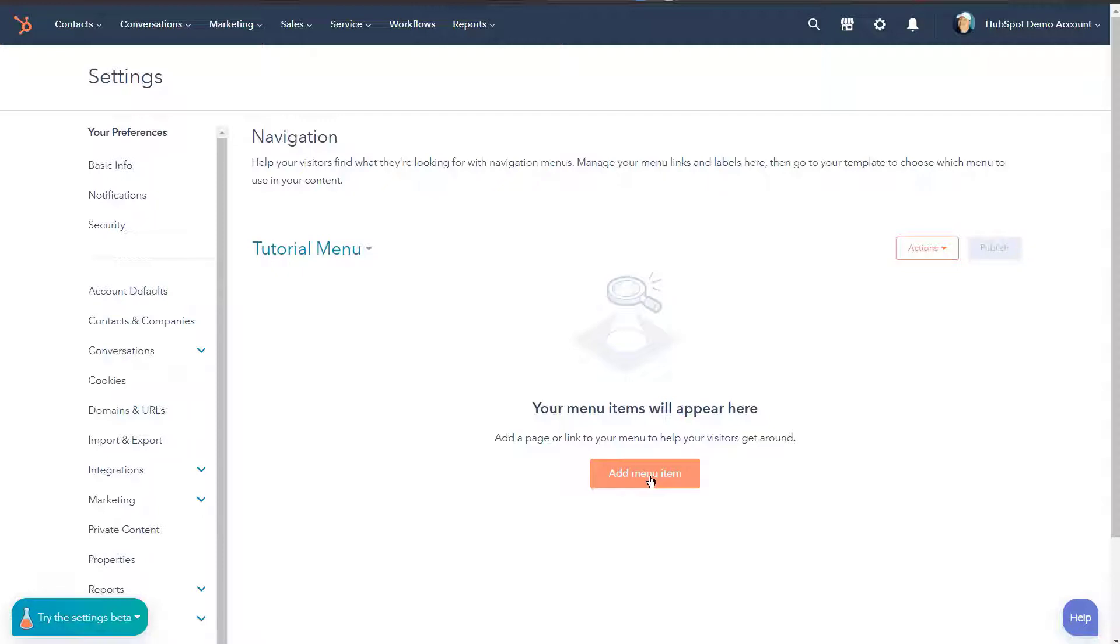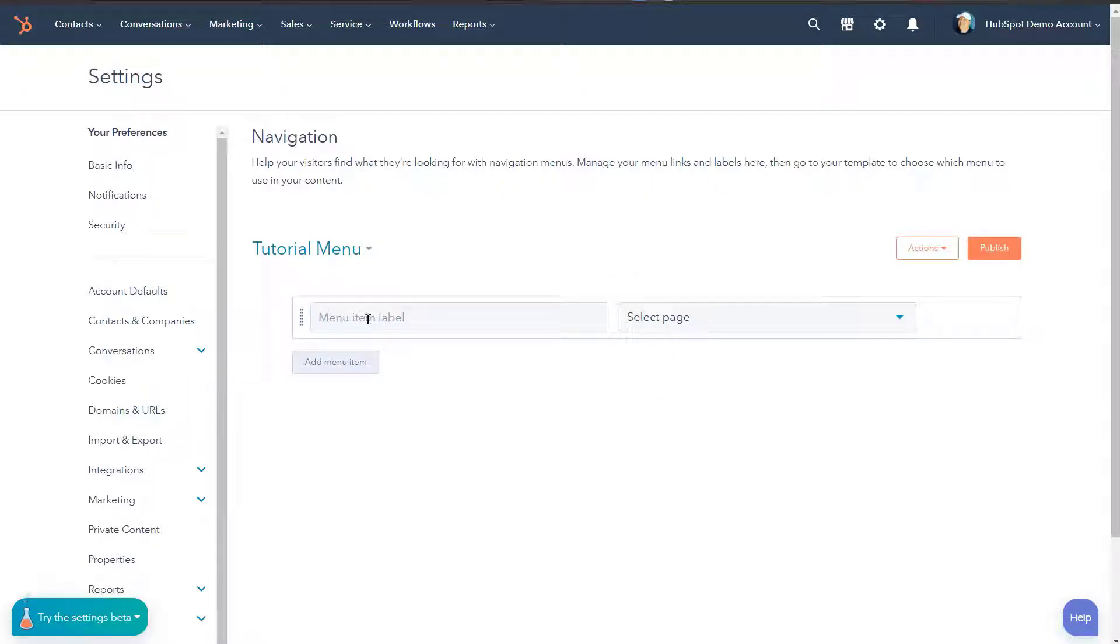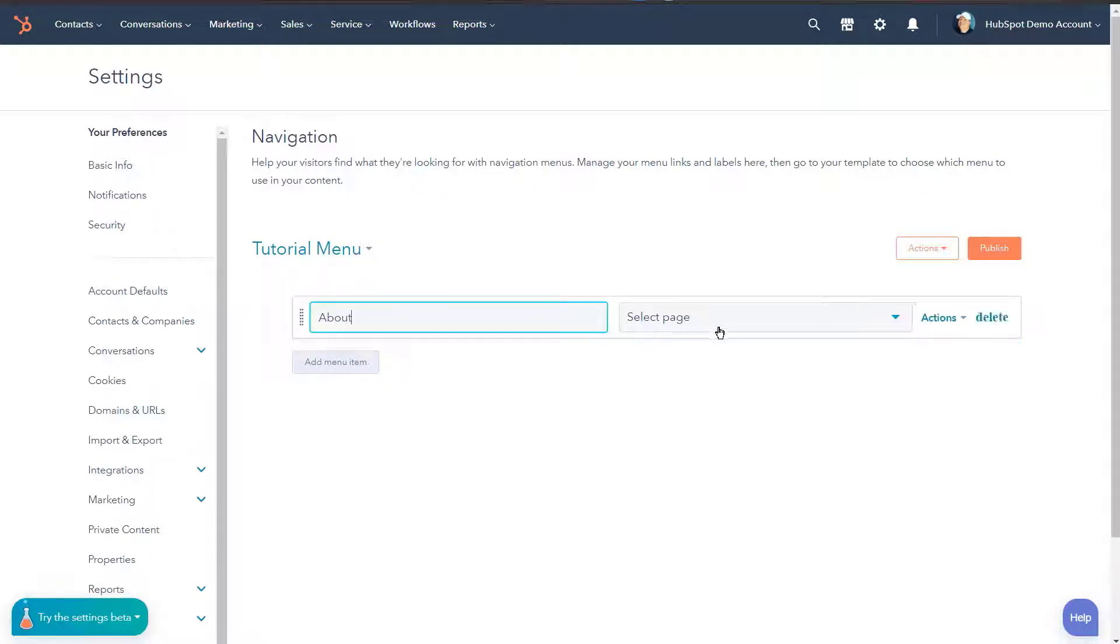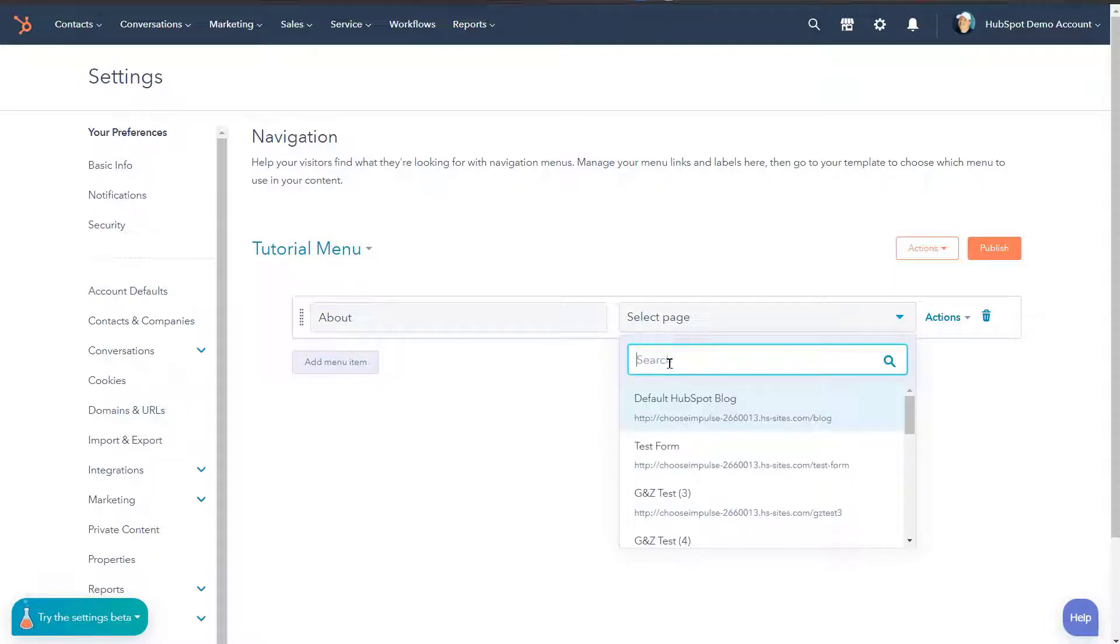Now that we have our menu here, we're gonna go ahead and add a menu item. So we'll click this button and you're gonna see that we get a menu item where we can actually give it a label. So we'll just call this 'about' and then here we can select a page. Now selecting a page means that you use the HubSpot CMS or you're going to connect to a HubSpot landing page or HubSpot blog. But you'll do that drop down and you'll be able to search for the page that you actually want to use.